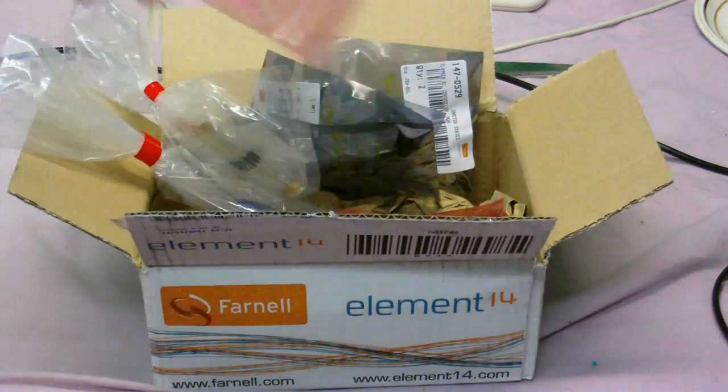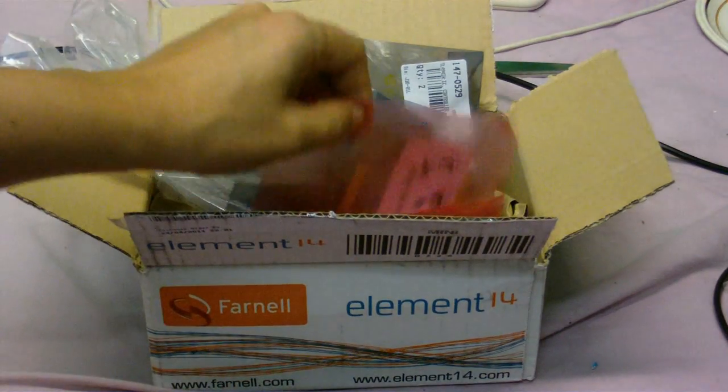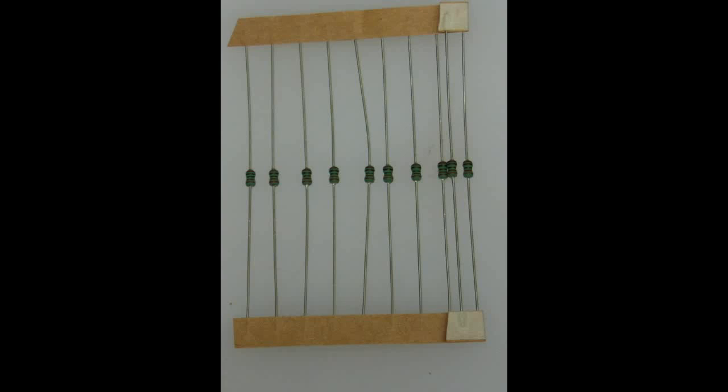I think these are 1 kilo ohm. I'm not exactly sure, it doesn't really say. It probably does, I just can't see it.